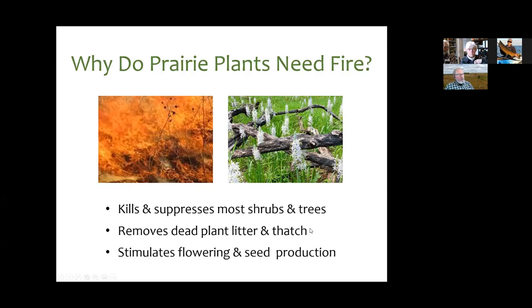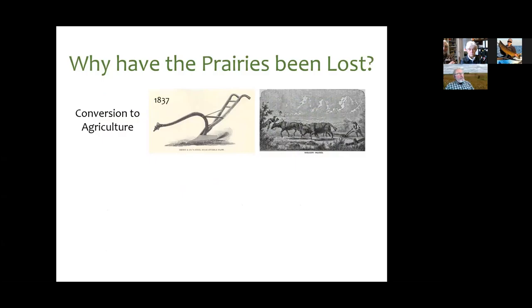Suppression of woody plants is really important, but also this time of year there's a lot of dead plant litter and thatch left over from the prior year — that gets removed by fire, and early-blooming prairie plants are dependent on that so they can come up through the ground and get light. Because these plants have been adapting to a fire-based landscape for thousands of years, some of them will not even flower or set seed unless there is fire that year.